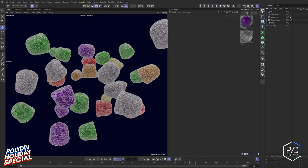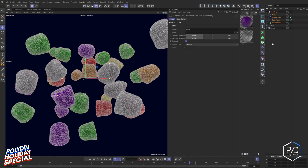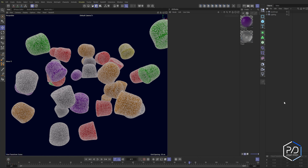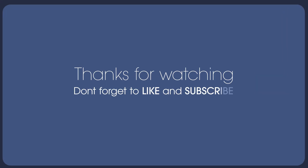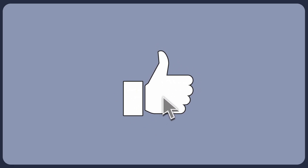That's it — I hope you found this video useful. Happy holidays, thanks for watching. Don't forget to like and subscribe so you don't miss out on more content. Thanks for your support!